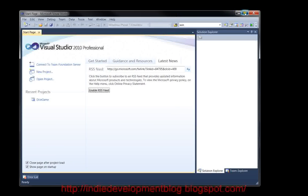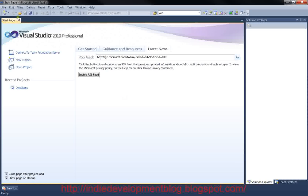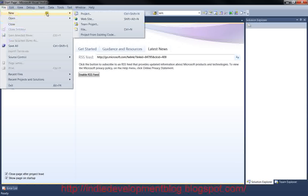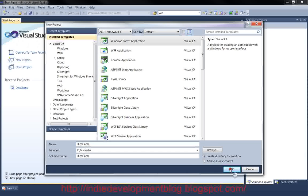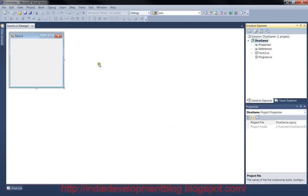In this tutorial we're going to be looking at making a simple dice game. It's going to have five dice and a button — you click the button and it'll roll the dice and show you the result. Let's get started. We'll open up Visual Studio and click on File > New Project, choose Windows Forms Application, and call it Dice Game. Then click OK.